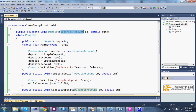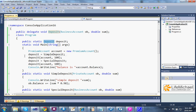Here we can find a variable. Its name is deposit, and its type is the delegate type deposit. And here we can find an assignment of simple deposit, and later of special deposit.